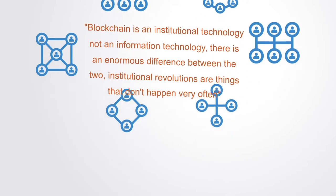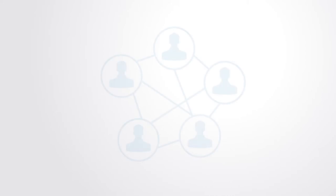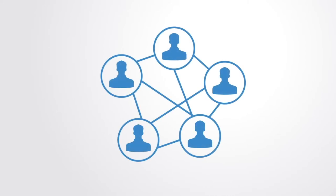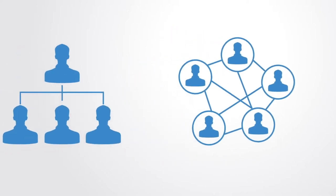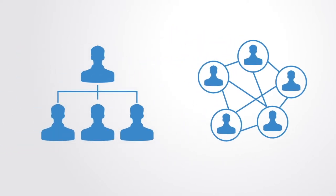Blockchain technology enables new forms of networked distributed organizations, something that runs very much contrary to our existing organizational paradigm, and that's what makes it somewhat difficult for us to understand.